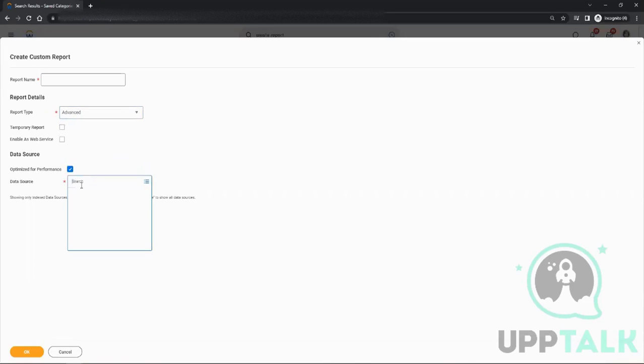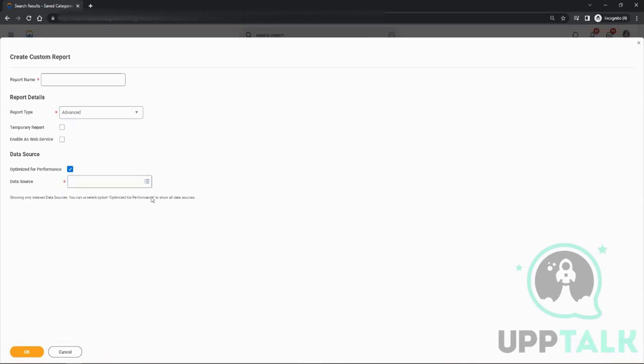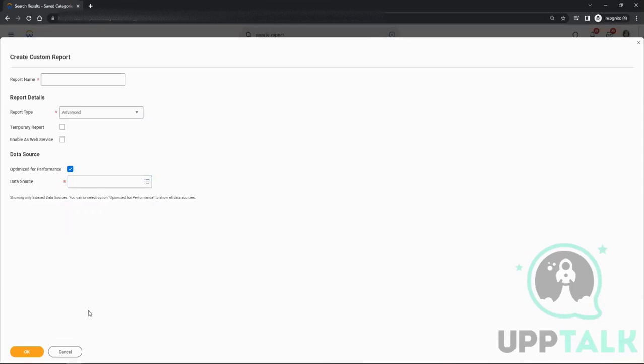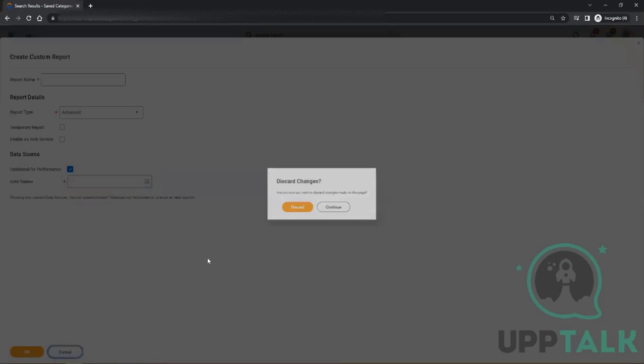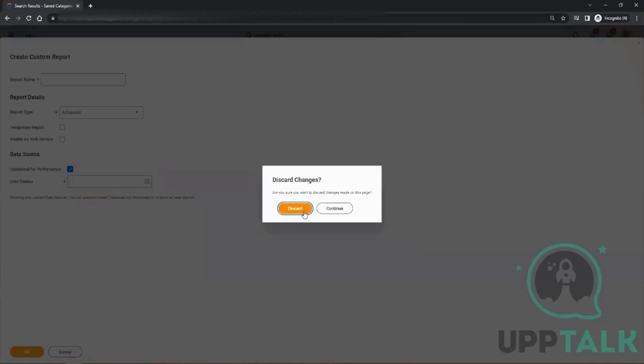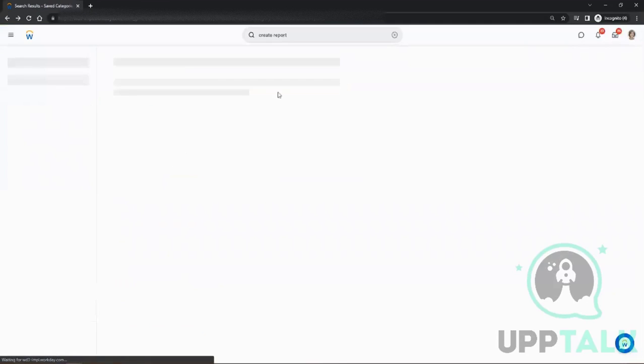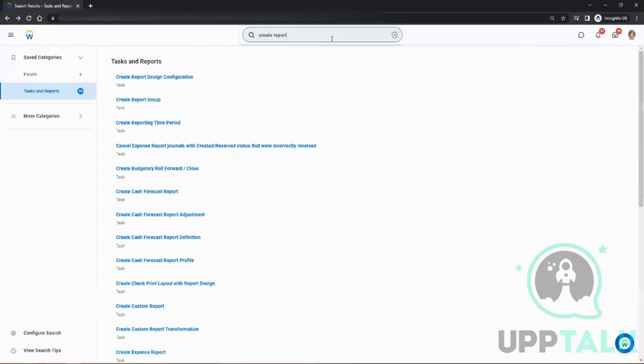Then here you have to choose the data source. These are the three—wherever in Workday you see a star mark, that's where you will have to mandatorily enter value—required fields. So data source is required, report type you have to choose, and the name. But before going and creating, first we will see how to see what all data sources are available, how many business objects are there. There's a task...